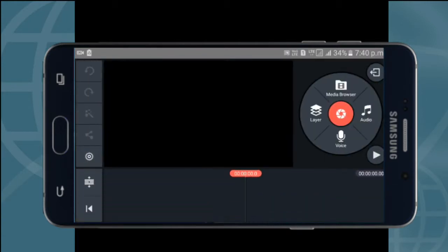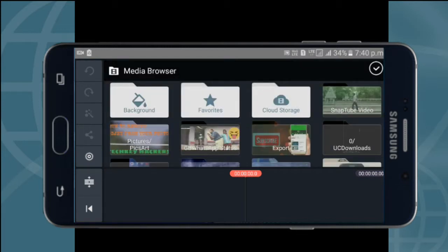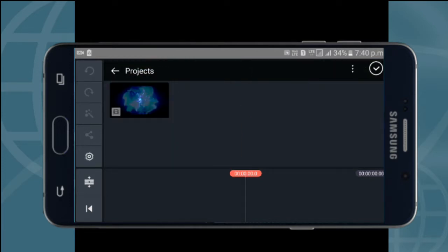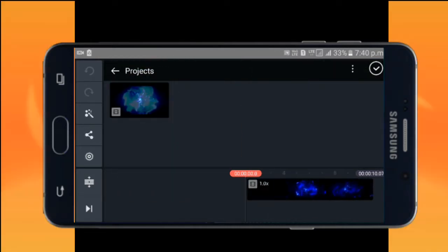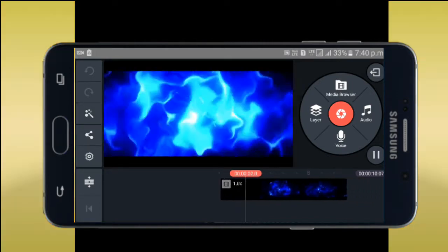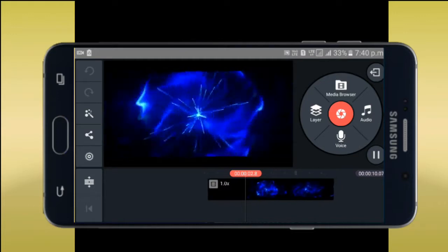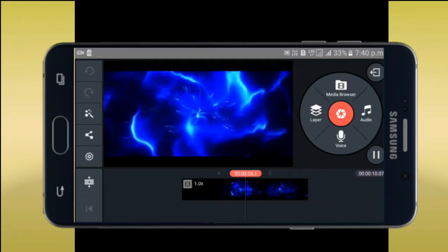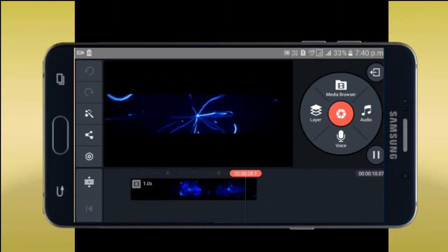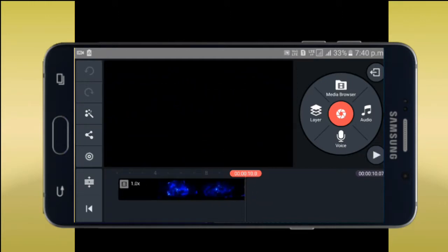Let's open this empty project. Go to the Media Browser. In the Media Browser, we will create a template. We will show you the link in the description of the video.